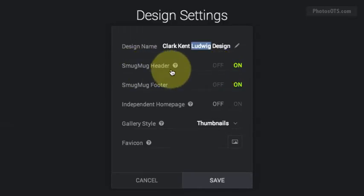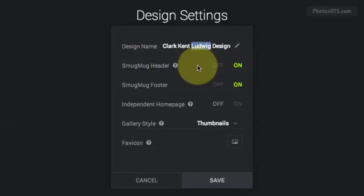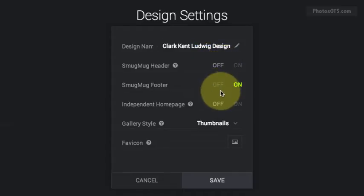The SmugMug header is something that's on by default, and basically it's a bar on top of every SmugMug page that, if you don't turn it off, is kind of annoying in my mind. So I'm going to turn that off.